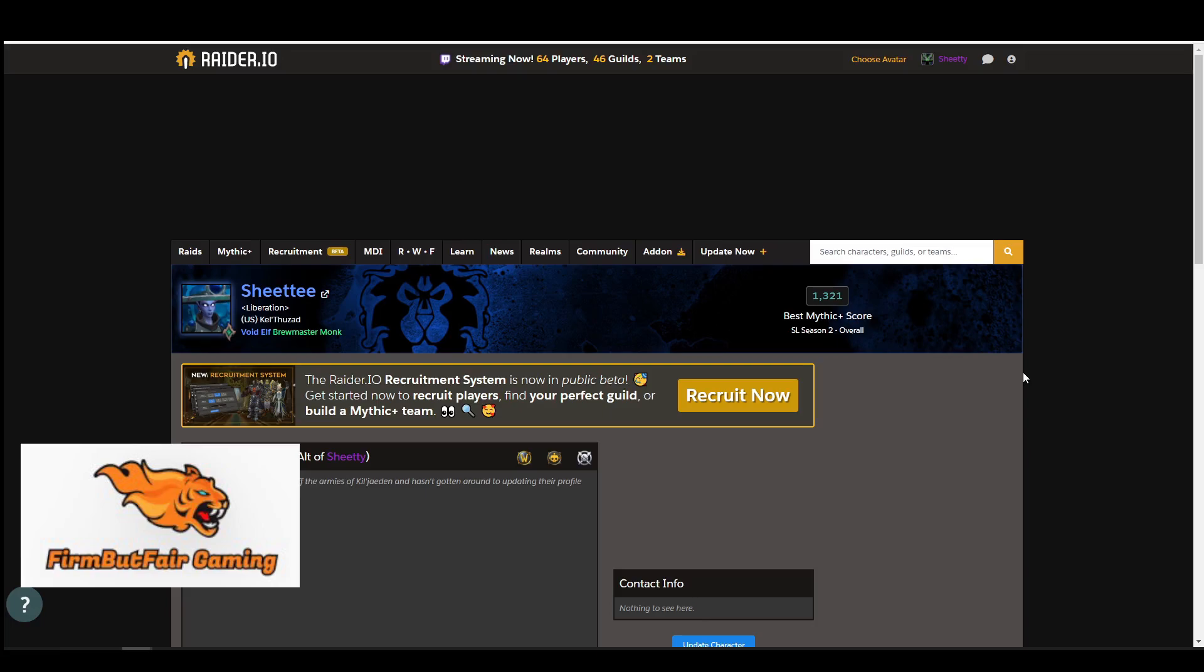Hello again everyone, Deflect here, Firm But Fair Gaming. I want to bring you a video on two of the add-ons you can use in World of Warcraft.